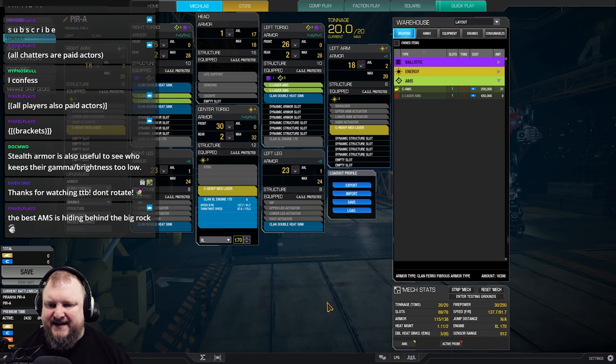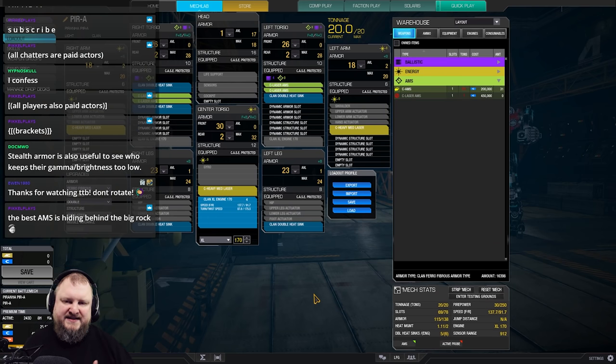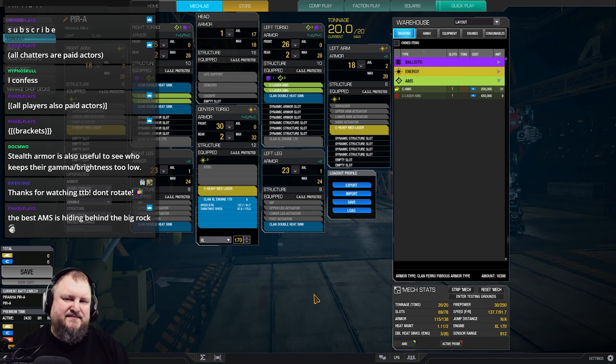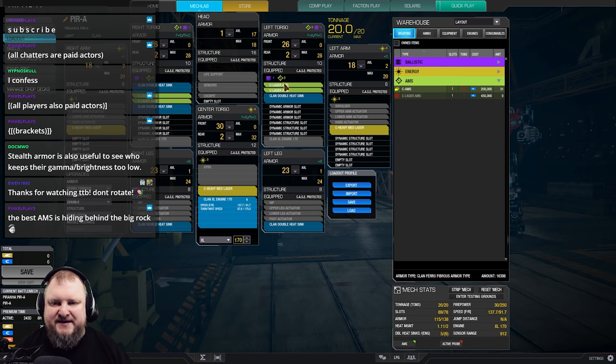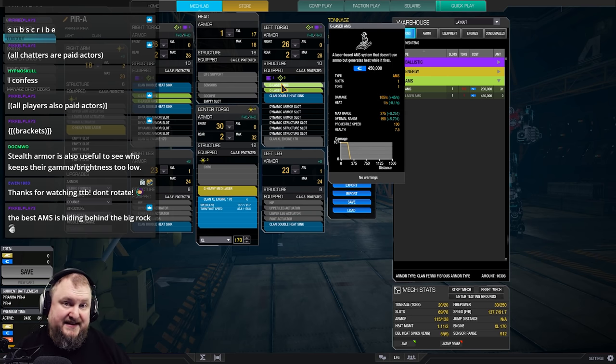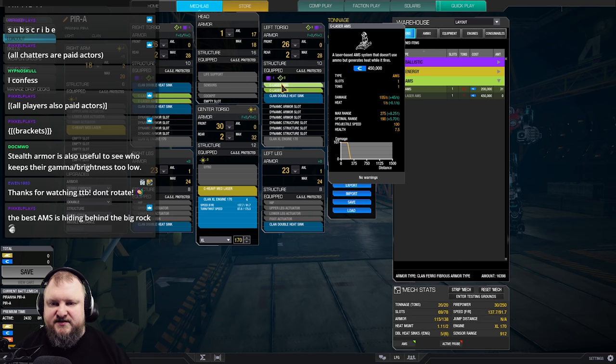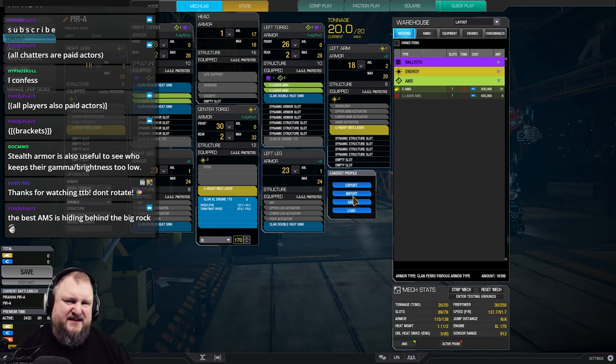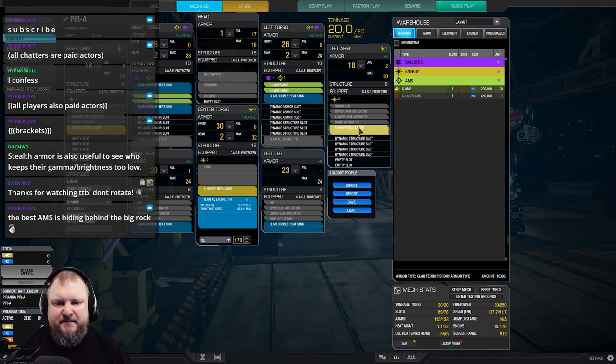And if you look at the mech itself, you can either run AMS with ammo, but then you have no tonnage for weapons whatsoever. Or you can run laser AMS, which I think is the best option here, because laser AMS sets you back one ton instead of 1.5 on the inner sphere side, because this is a clan mech. So you're spending four tons for AMS. And then you gotta think about what do you add? You can either add, in my opinion, three medium lasers, ER, or three heavy mediums.